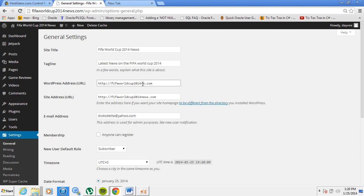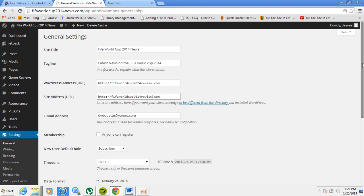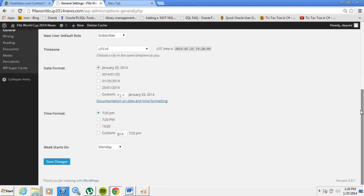For example, let's say initially your domain name was 'fifaworldcup2014news.com' but we're going to change it to 'fifaworldcup2014review.com'. I'm going to demonstrate the error that occurs when you do this and how you can fix it.